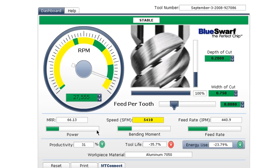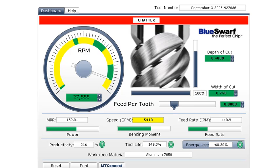This speed adjustment alone improves productivity. However, with the speed stabilized you can now cut deeper, and you know exactly how far you can go as indicated by the red status bar.